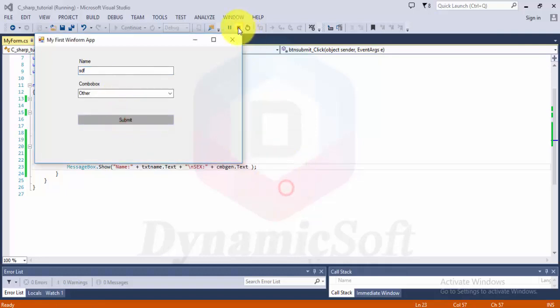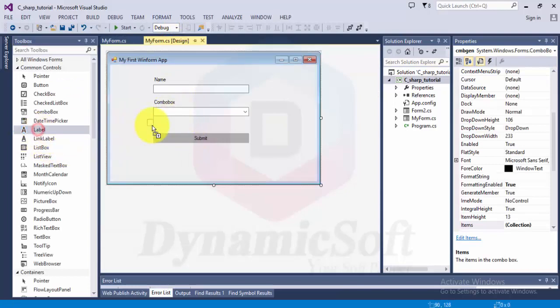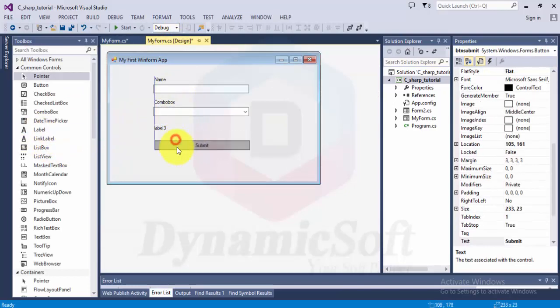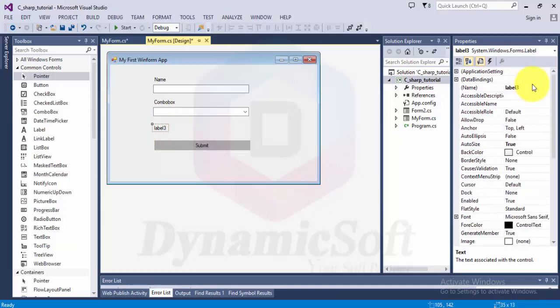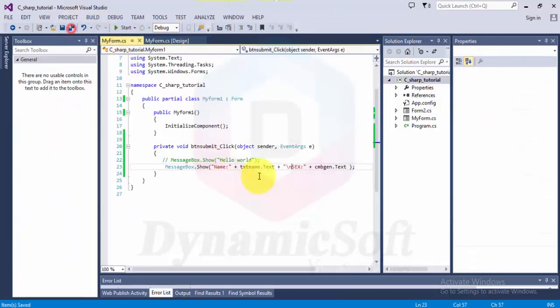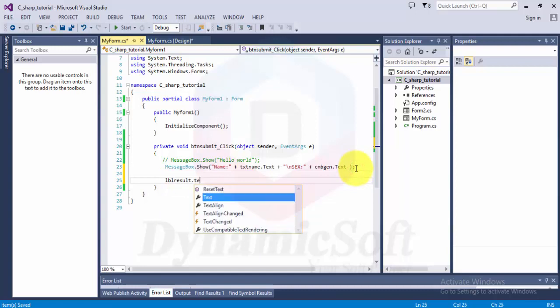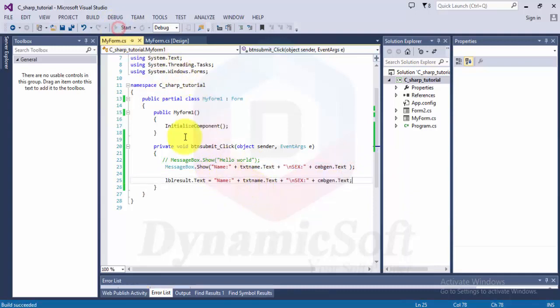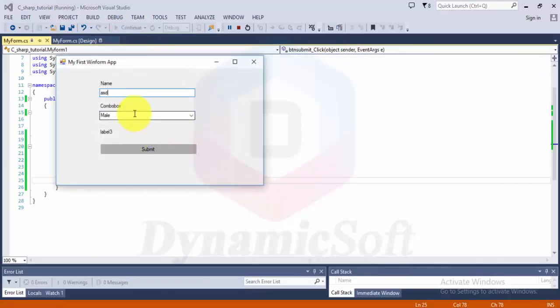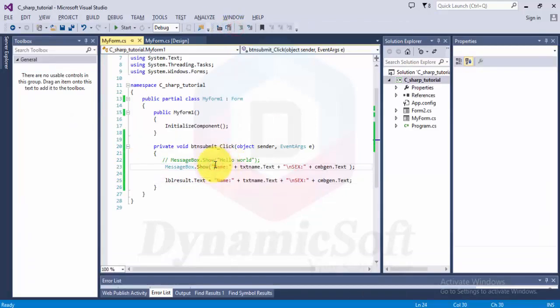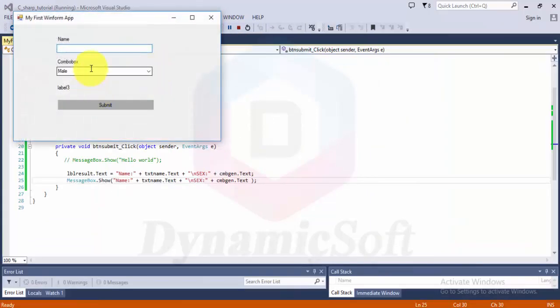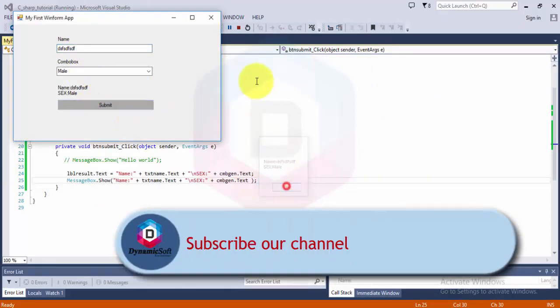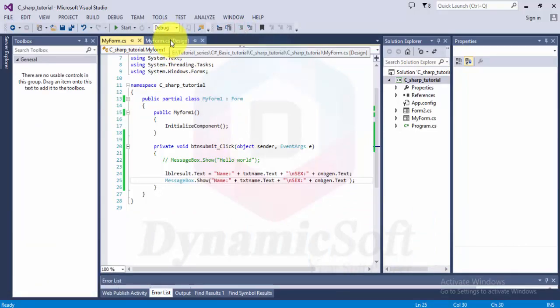If you want to display that information in a label, just put the label name. Write simply: lblResult.Text equals, just copy this value and run it. It's displaying both here. It displays before the message box. Thank you, this is our first tutorial. I hope you enjoy.